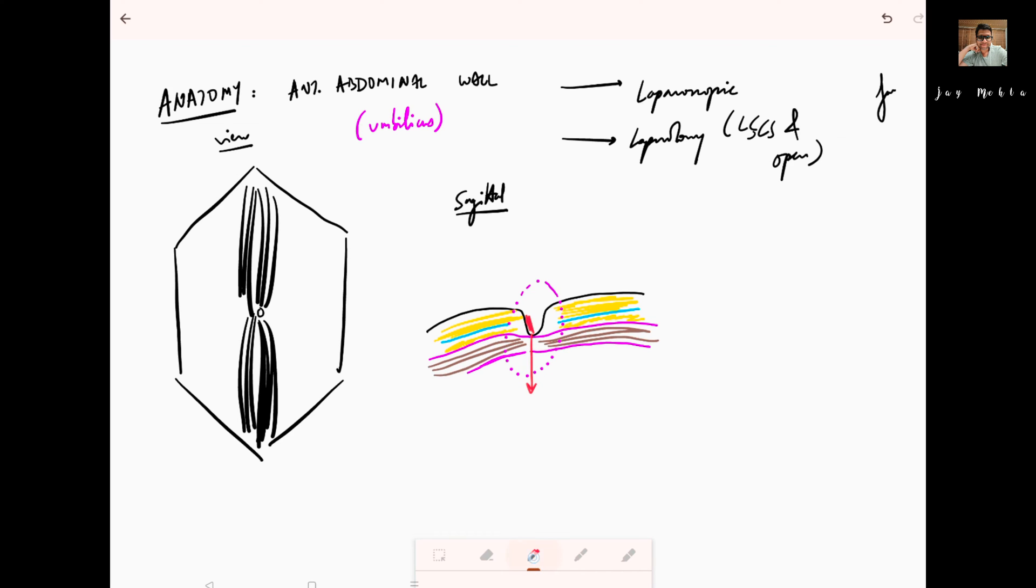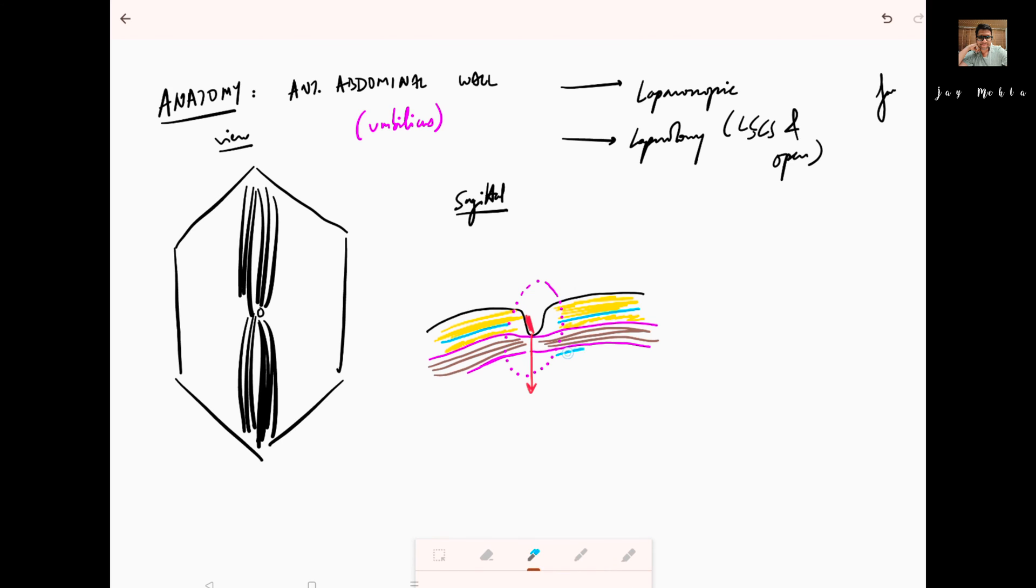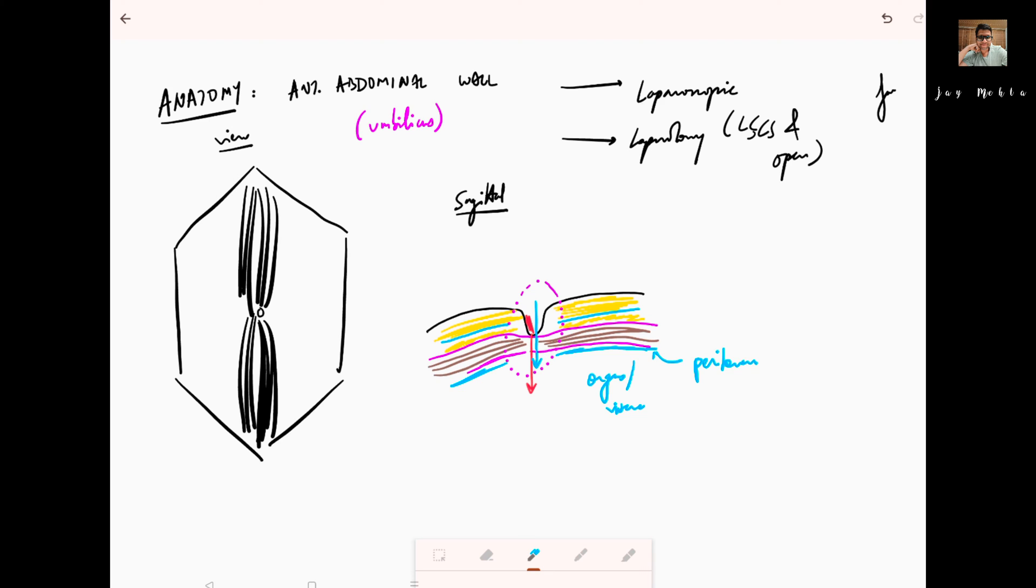Below this rectus sheath, I'll draw the peritoneum in blue color, and underneath the peritoneum you have the organs and viscera. This means the distance from here is the least to enter the abdomen. By simple law of physics, if you go perpendicular, the distance you travel is less. So when you put your ports in laparoscopic surgery through the umbilicus, it's important to understand that you go perpendicular to the plane.